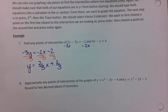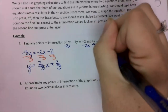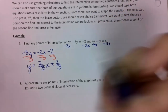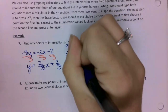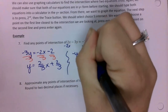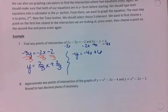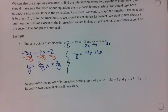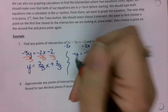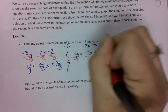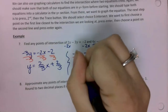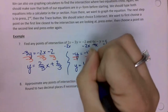Then for the second equation I subtract 4x on the other side, giving me negative y equals negative 4x plus six. I divide everything by negative one, which gives me y equals positive 4x minus six.